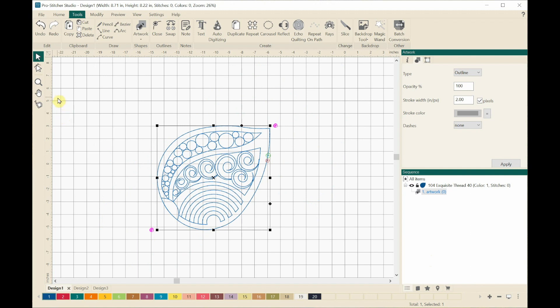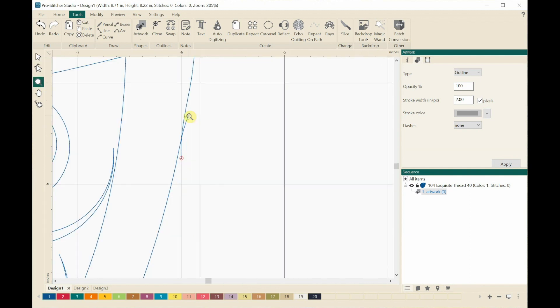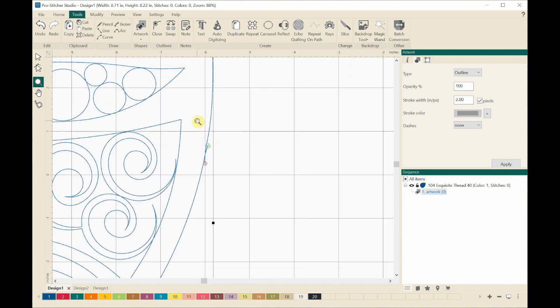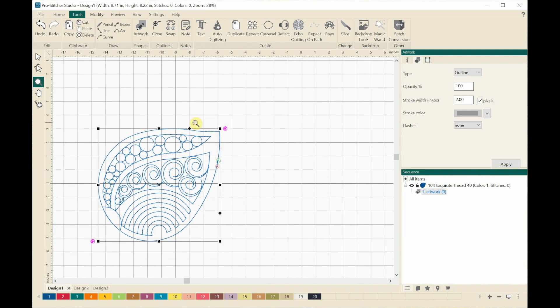If I zoom in a little more I would probably get rid of the little tails to make it a bit smoother at the ends. So you're turning an edge-to-edge design into a block, or if you want, you could turn it into a border. I hope this helps you know how to take a design and break it up so you can create a design for the border. Thanks so much for watching ProStitcher Designer Tips and Tricks.